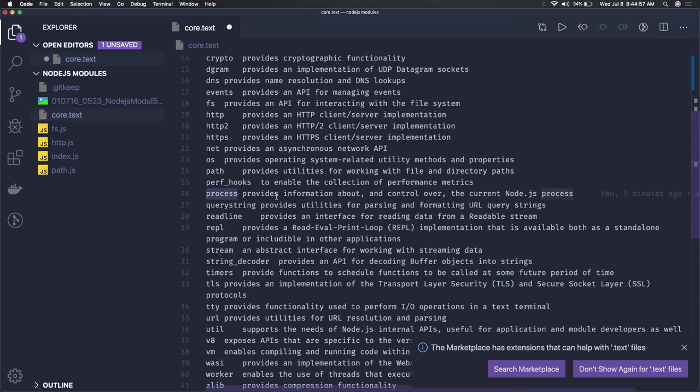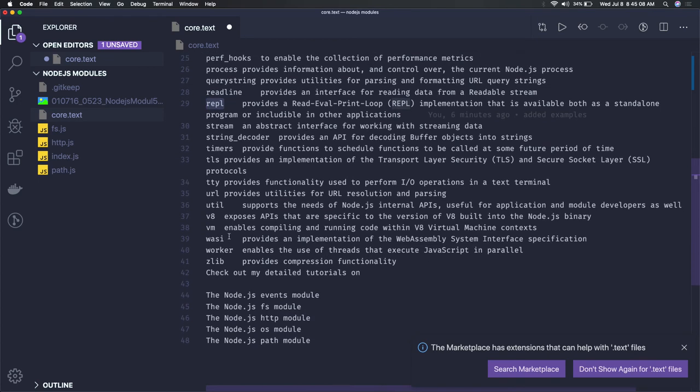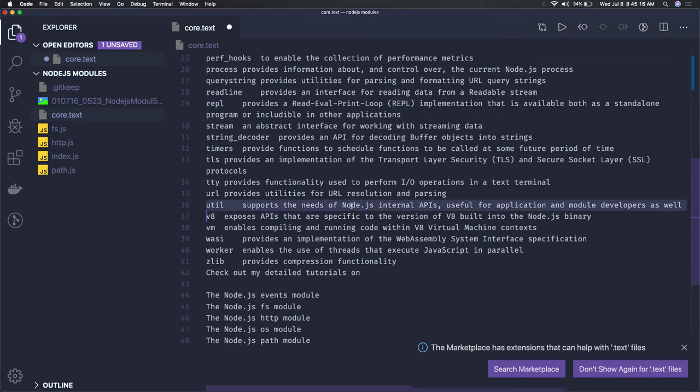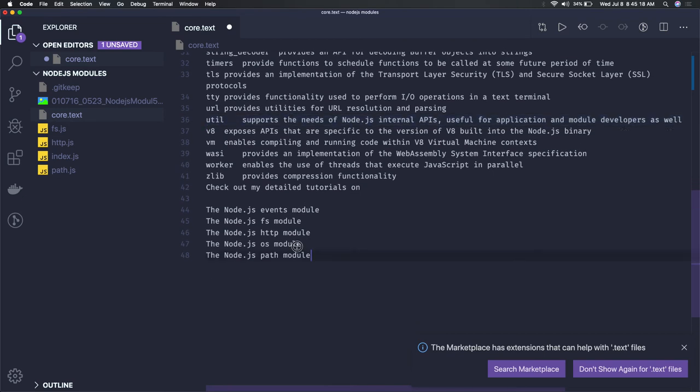The repl module gives us read-eval-print-loop, which is a standalone utility. Then we have other modules like parser, glib, tls, and utility modules - all the utility functionality from Node.js. Let me highlight the event module.